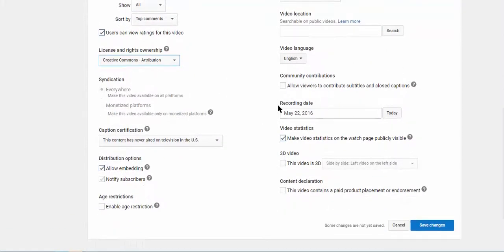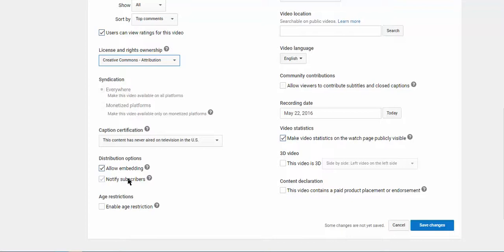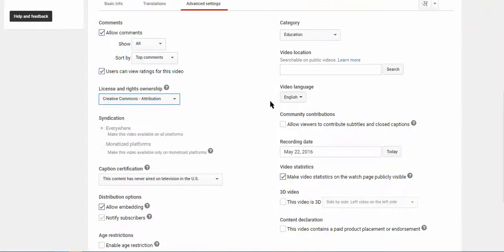Then you may observe the video statistics and other features. You may allow embedding and notify subscribers. You can also select the language and location.